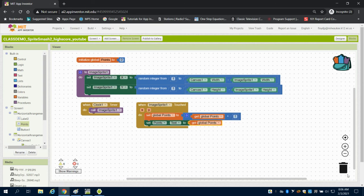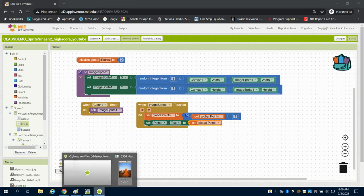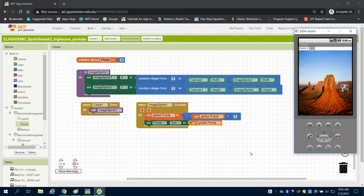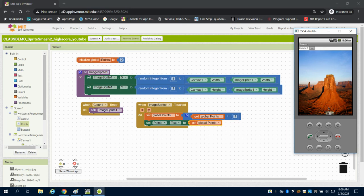So if we take a look now, I'm going to come over to my emulator. As I click on my little koala bear, I get a point as it continues to jump around.